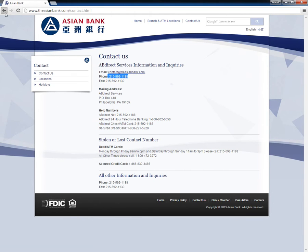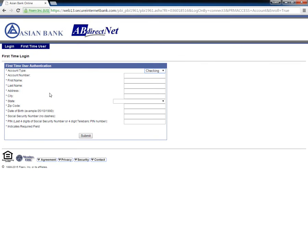Customers who wish to enroll their accounts for online banking need to go to the Asian Bank homepage and then click Enroll in Online Banking. Customers must now complete the online form and click the Submit button at the bottom.